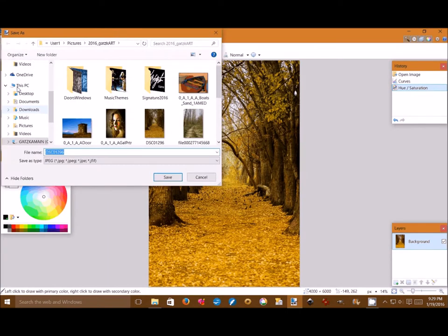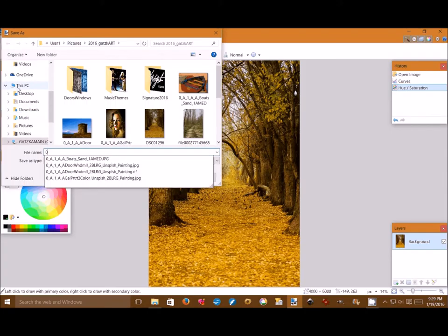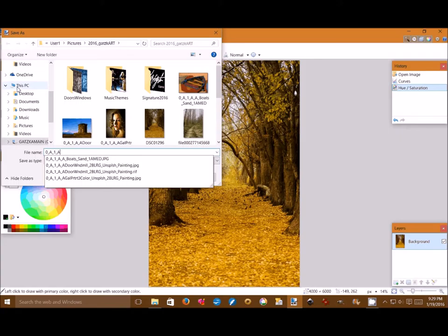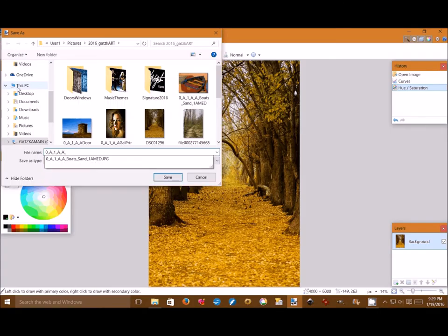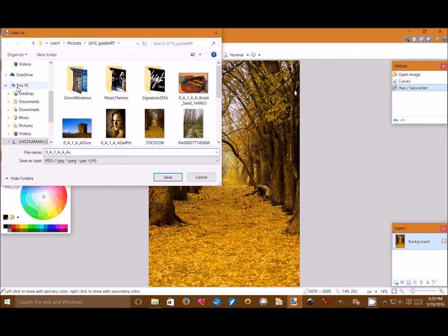We save it as and then we save it in a location that we'll know where to return to. We give it a new name. As you can see we're typing out the new name now. It's an autumn-based picture of a pathway between trees, so we're going to use the term autumn in it for the name. And then we're going to save that.